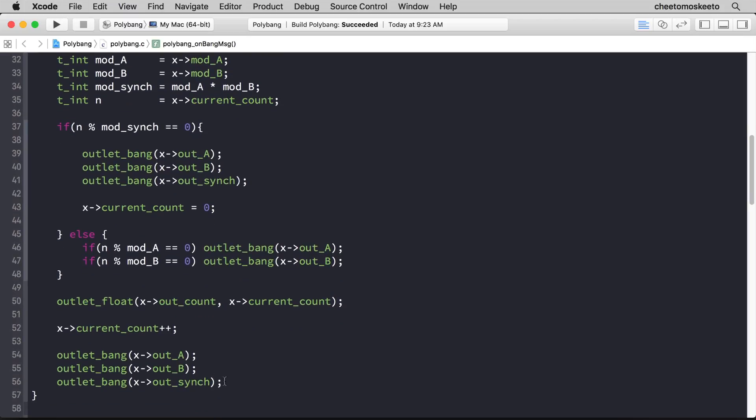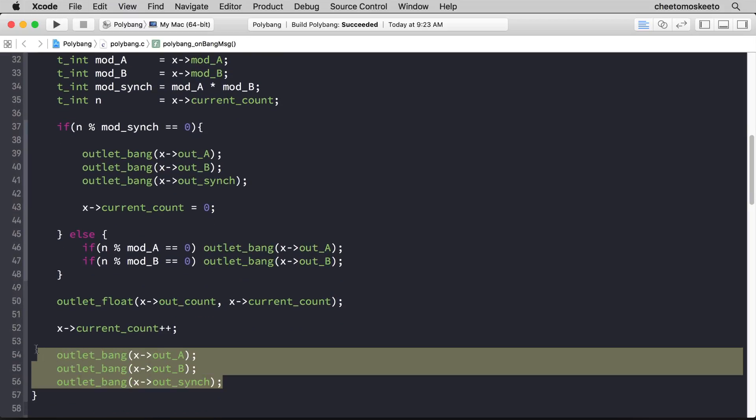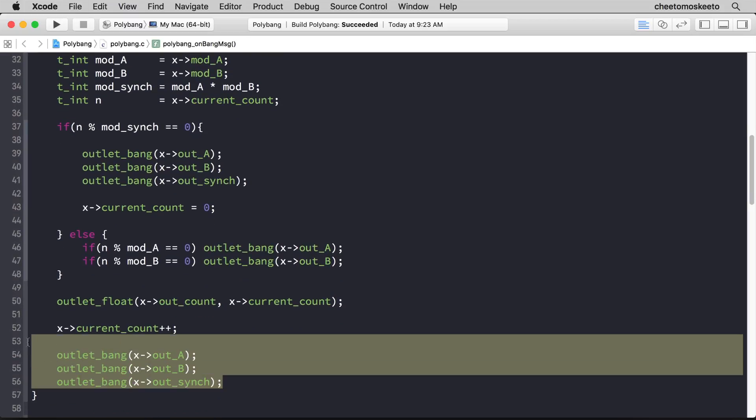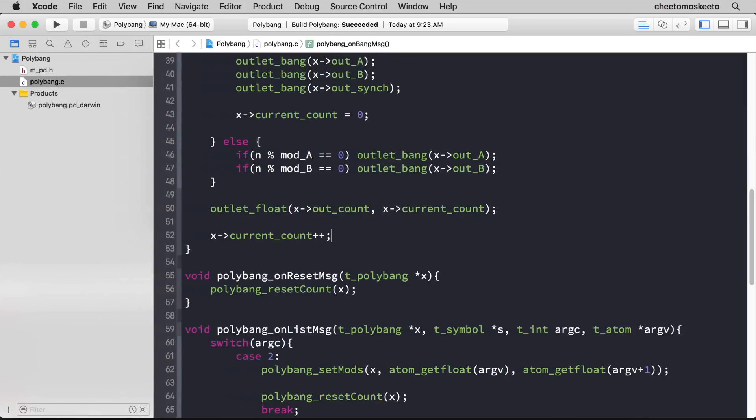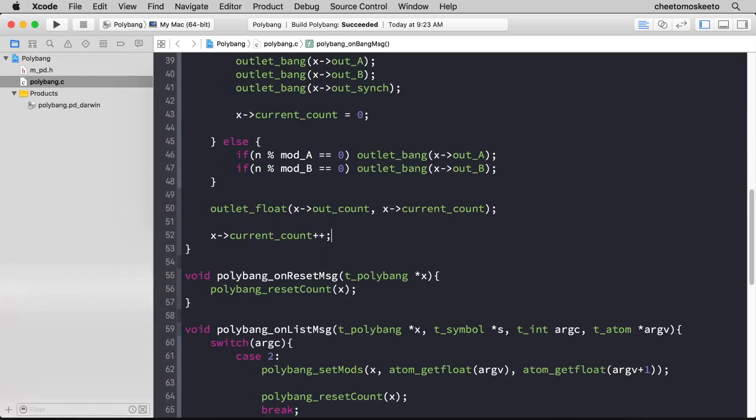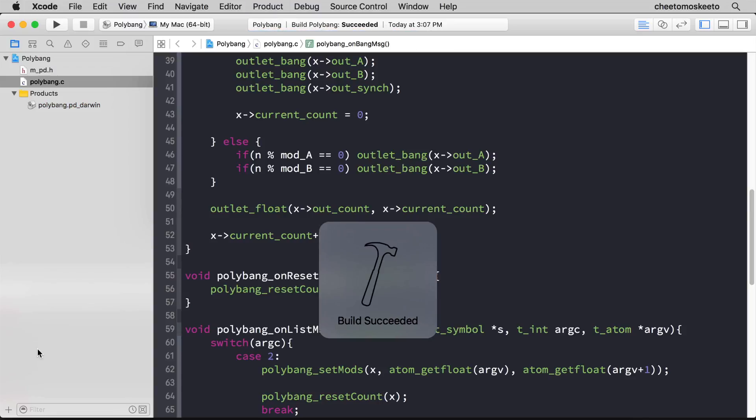Let's go ahead and launch PD. Let's scroll down and get rid of these other outlet bang calls. Save it. And now it's time to build. So we're going to clean and build. Okay, no errors.